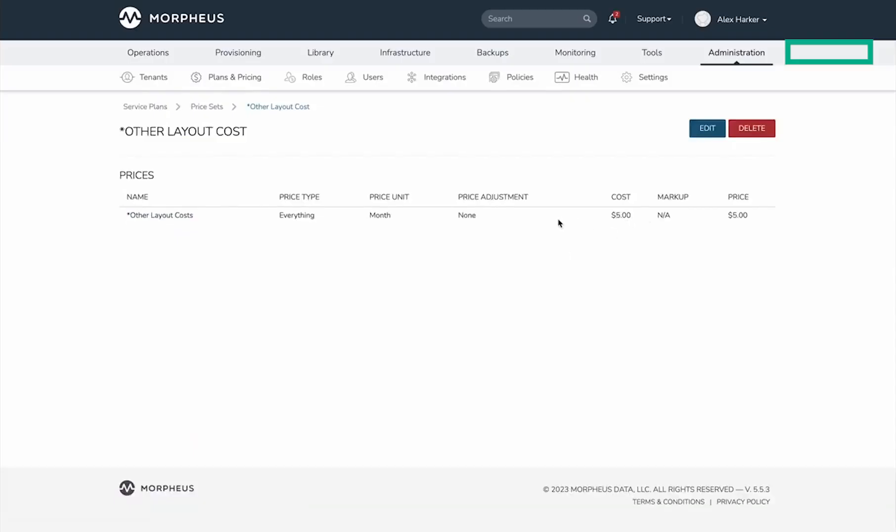There's a lot more you can do with Morpheus plans and prices beyond the scope of this video, but we have more in Morpheus documentation at docs.morpheusdata.com. This price set simply adds five dollars per month to the cost of any layout I attach it to.